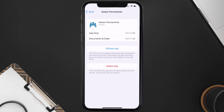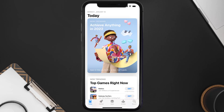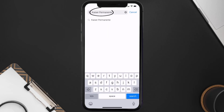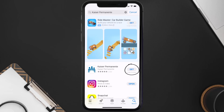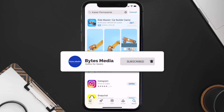Follow the on-screen instructions to navigate to the app page. Once you're on this screen, tap on Delete App to uninstall it from your device. Once uninstalled, open up the App Store, search for the Kaiser Permanente app in the search bar, and tap the Get button to install it back on your device.